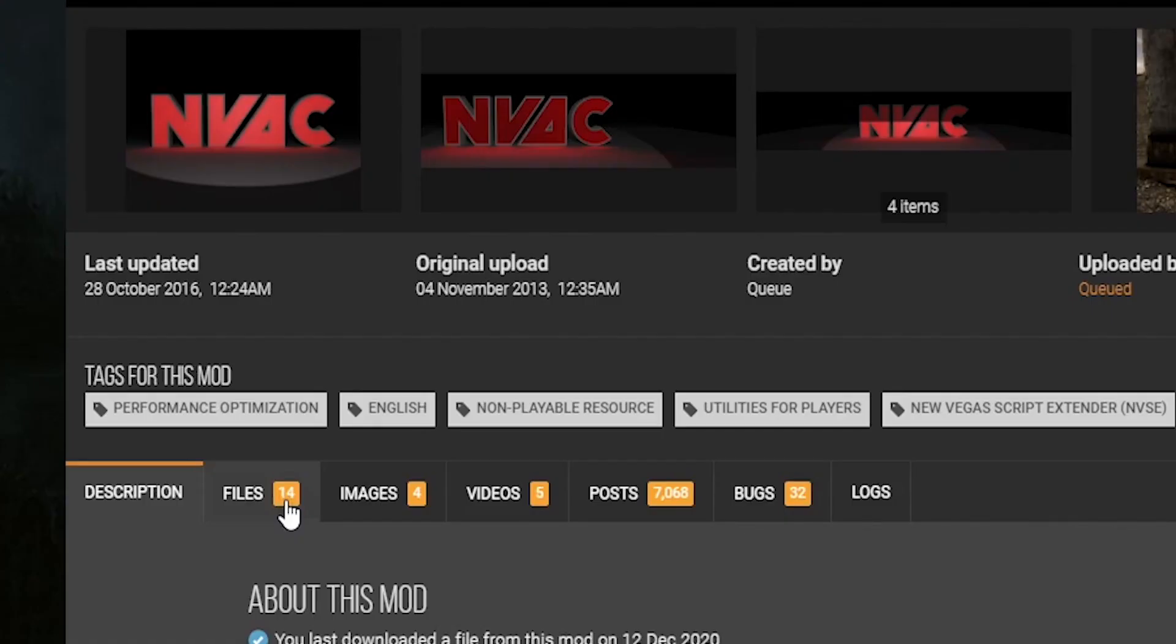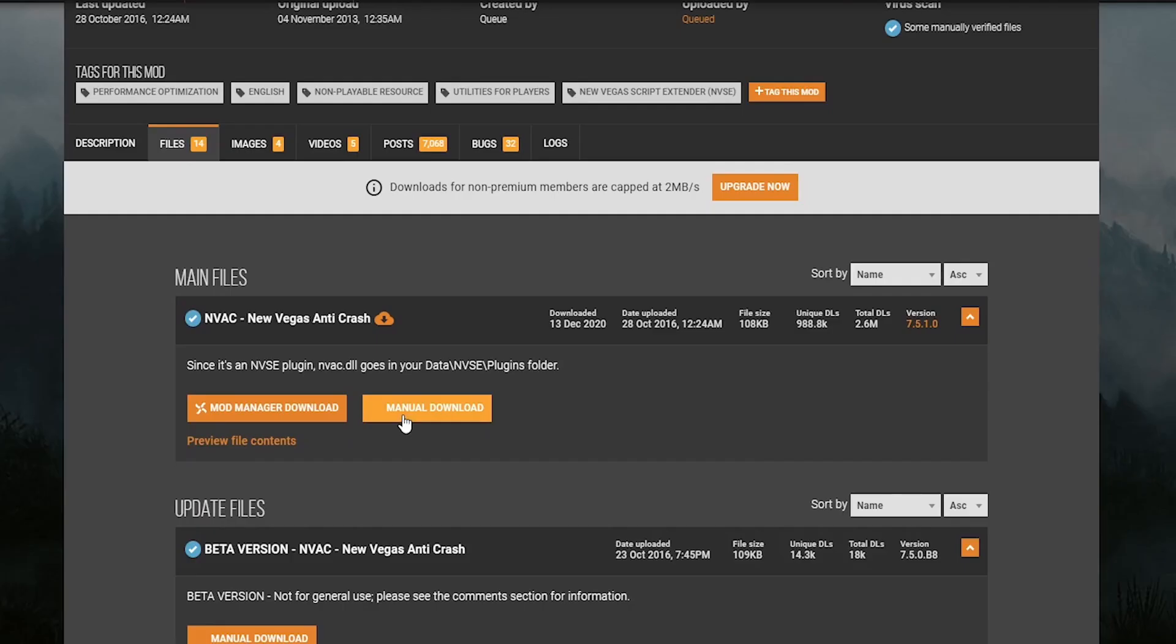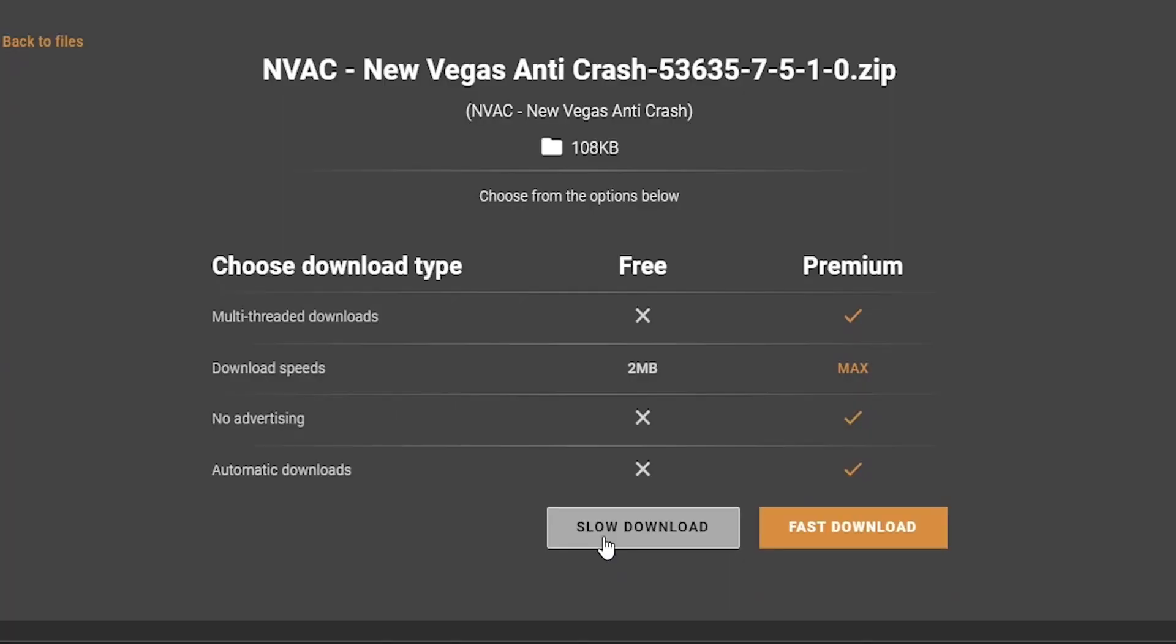Now we'll just install some stability mods. The first mod we'll talk about is New Vegas Anti Crash. To install this mod, click Files, Manual Download, Slow Download. And for some of these mods, you might need to sign into an account due to the size limit with downloads.